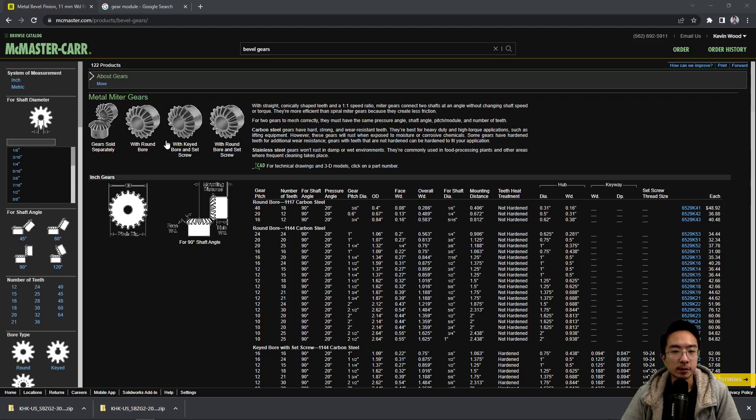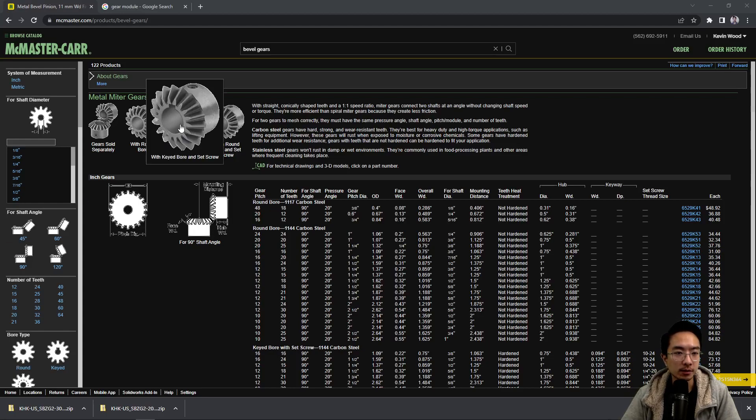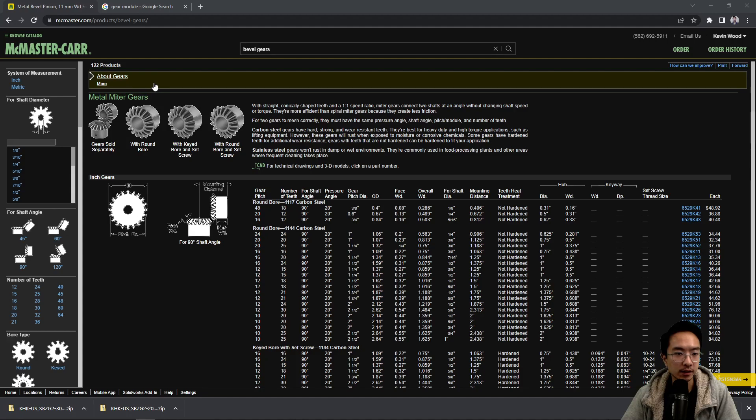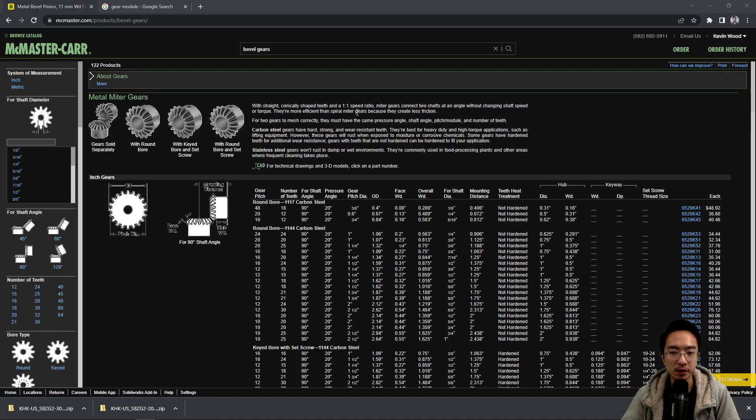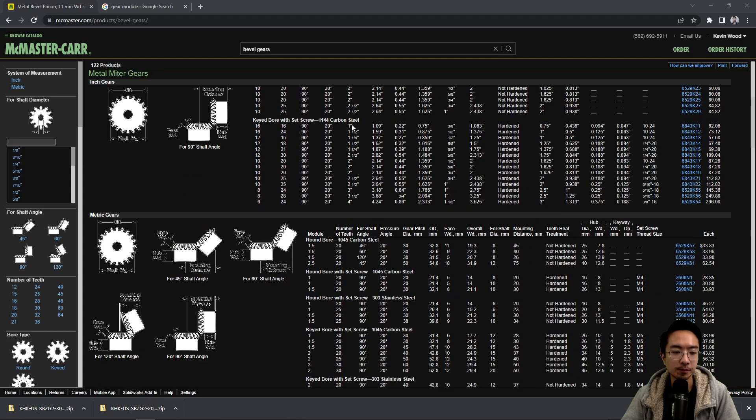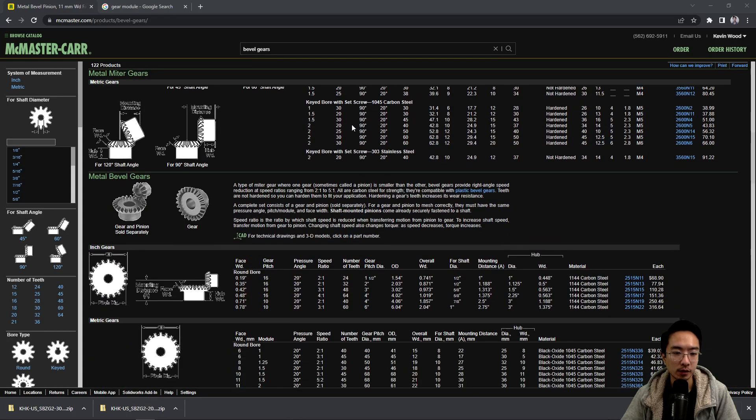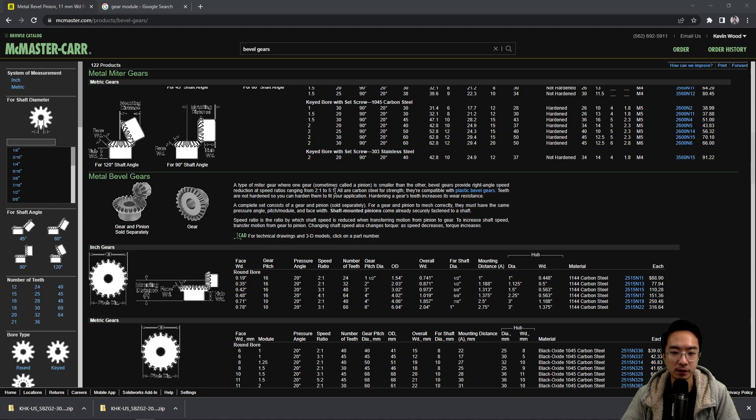In this video we're going to talk about bevel gears. Sometimes you'll see the names miter gears and other times bevel gears, but based on the terminology used in McMaster, when you see miter gears it's usually a one-to-one speed ratio, and with bevel gears it's anything that's not one-to-one, so it could be two-to-one, five-to-one, or anything else.